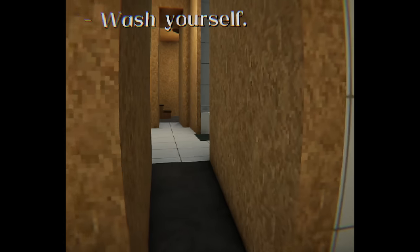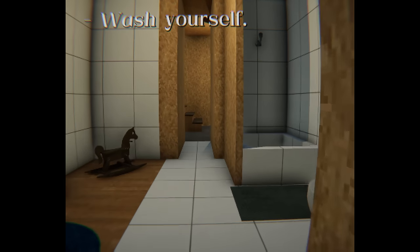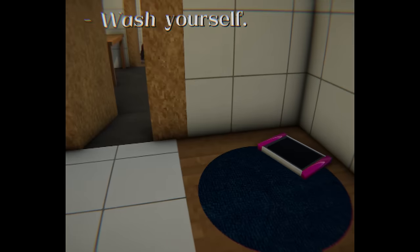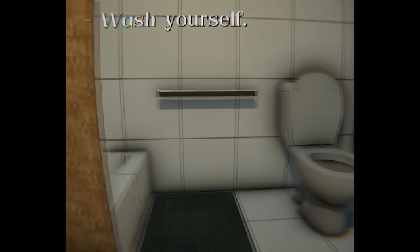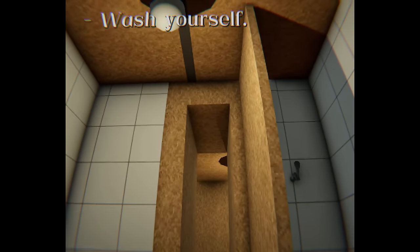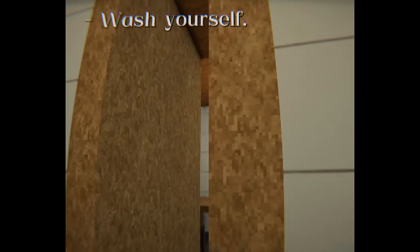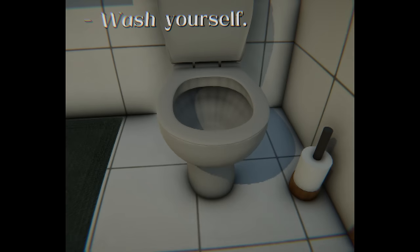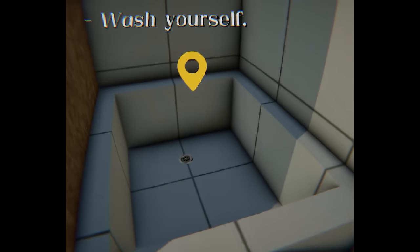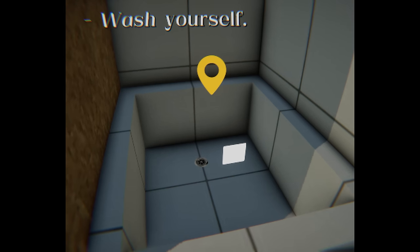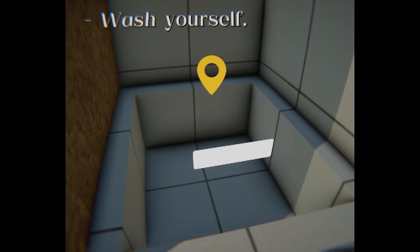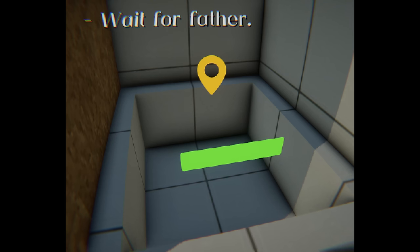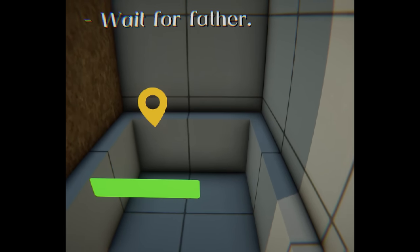This is a really simple game. I don't know if it's supposed to be jump scares or just suspense. But I'm gonna go ahead and wash my hands. Wait for father.